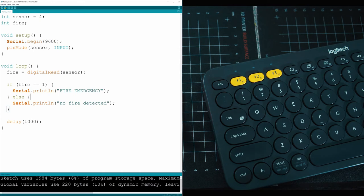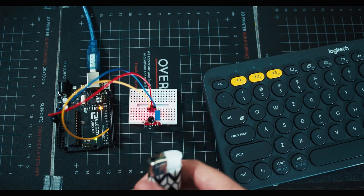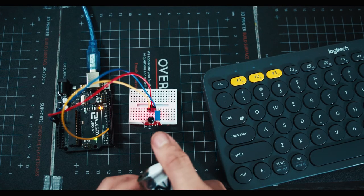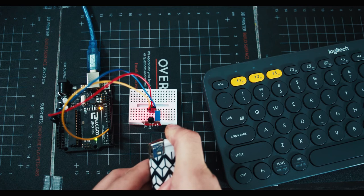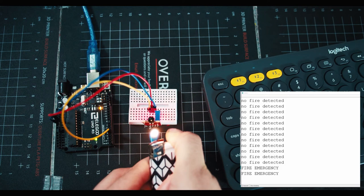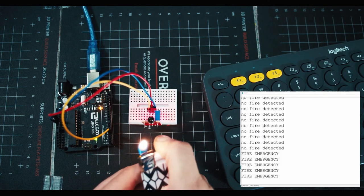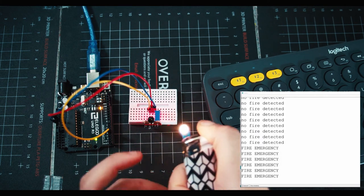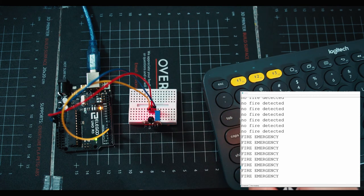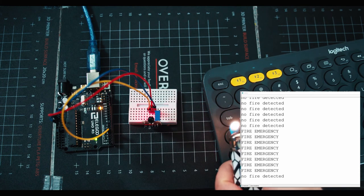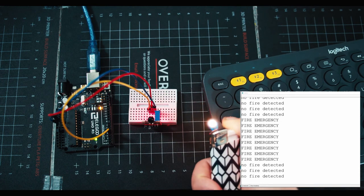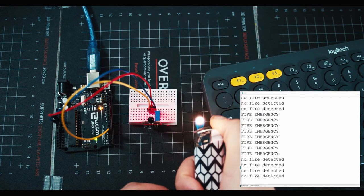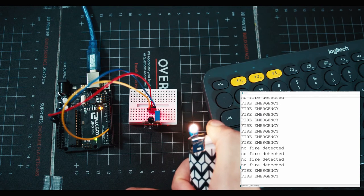Now I'm going to take a lighter here, light it next to the sensor, and it should freak out right away. Instant fire emergency, fire emergency, fire emergency. I can pull this away and it should go pretty far. Right now it's set to about three inches away, two inches away.